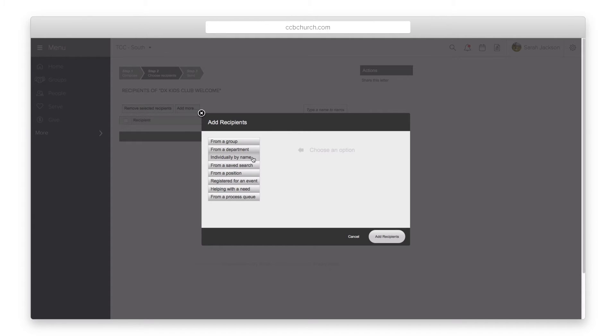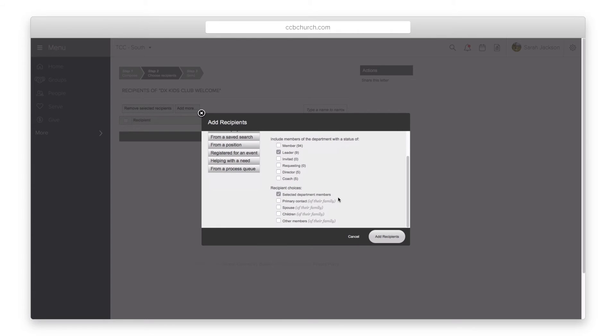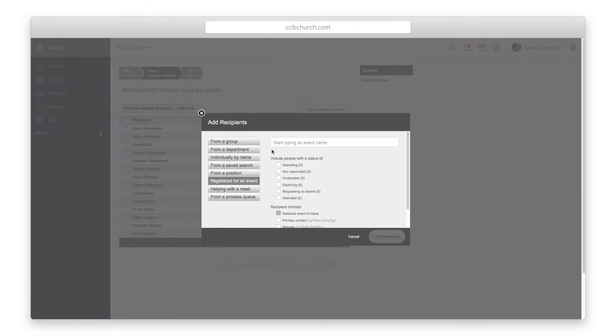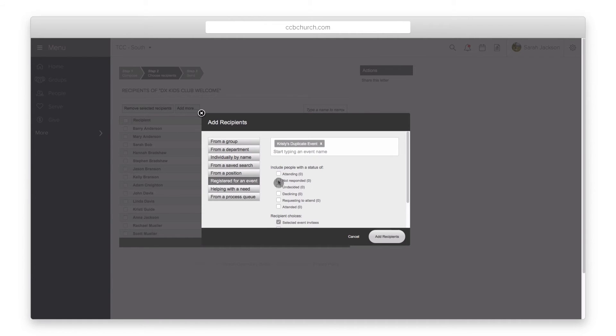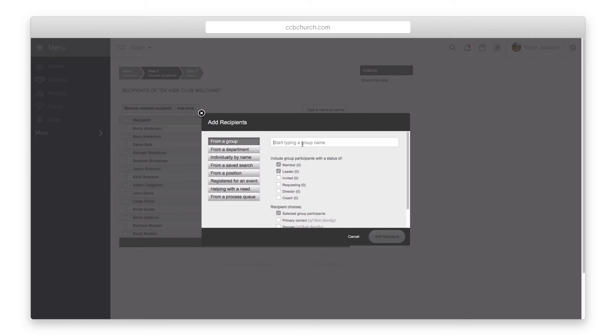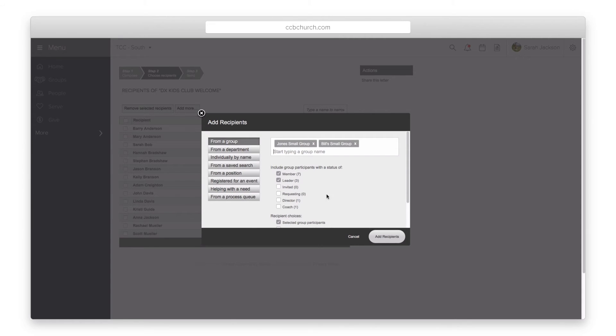With the recipient list you can add multiple types of people to the email list. You can add a department and then decide to only email the parents of the people in that department. You can email people who have not replied to an RSVP or you can email more than one group and so forth. The possibilities are endless.